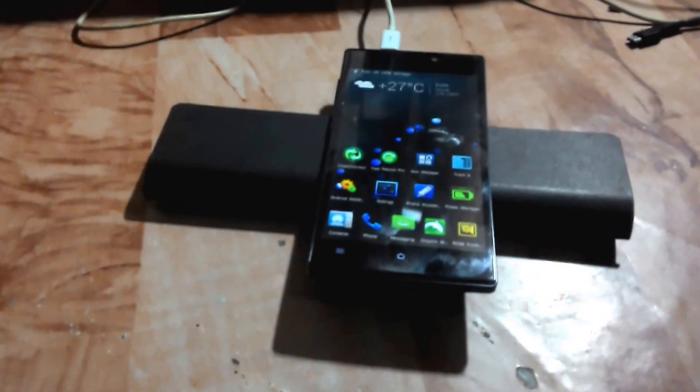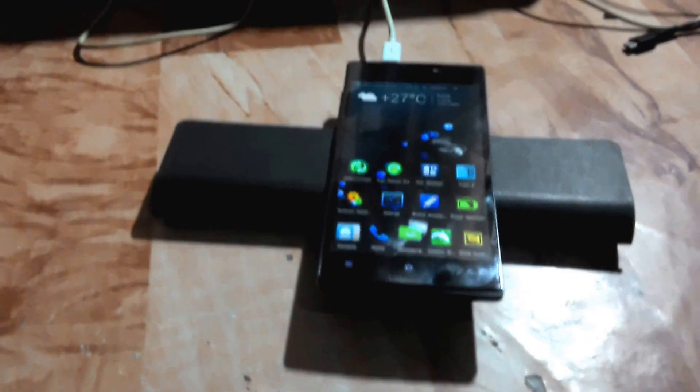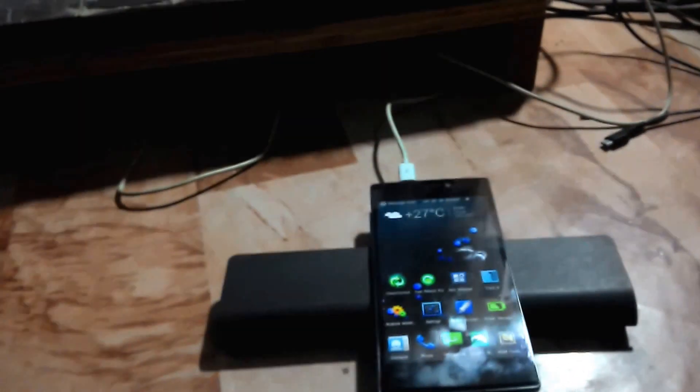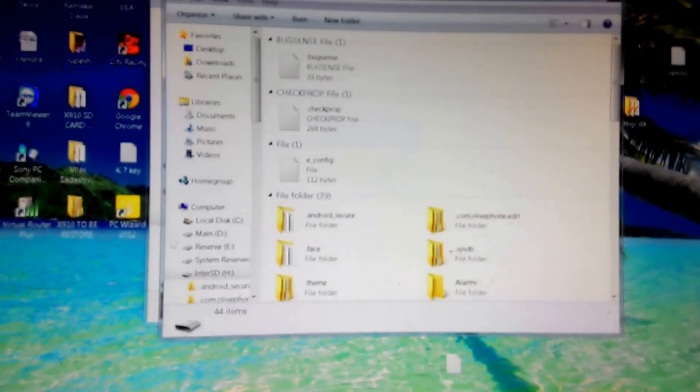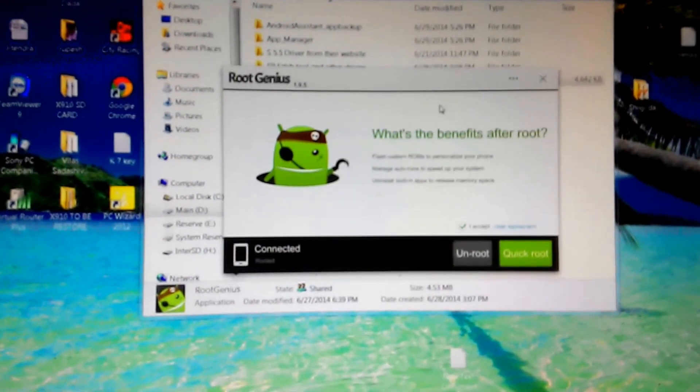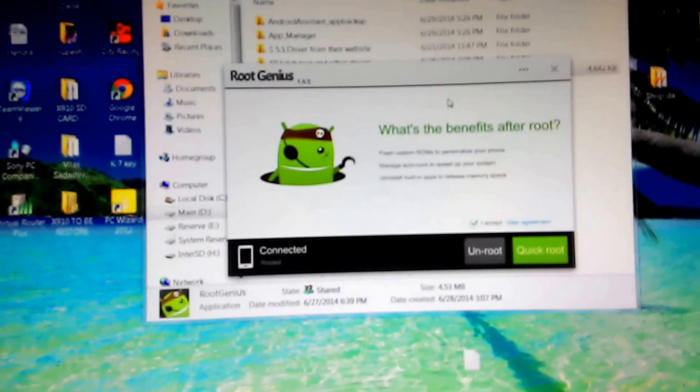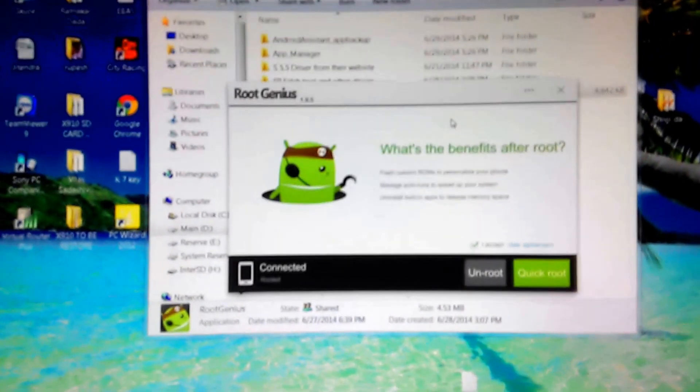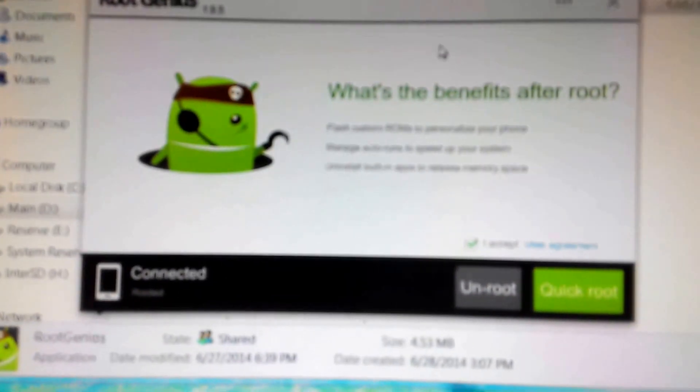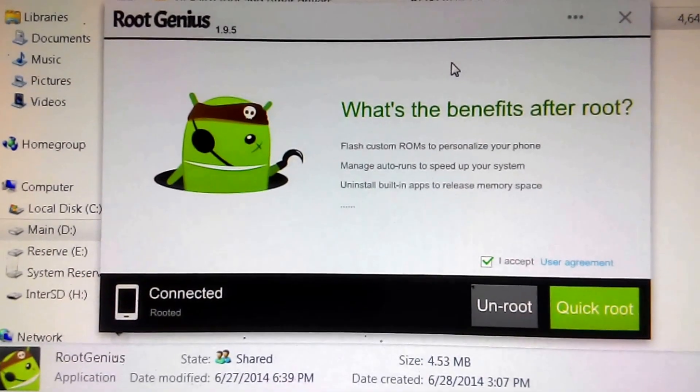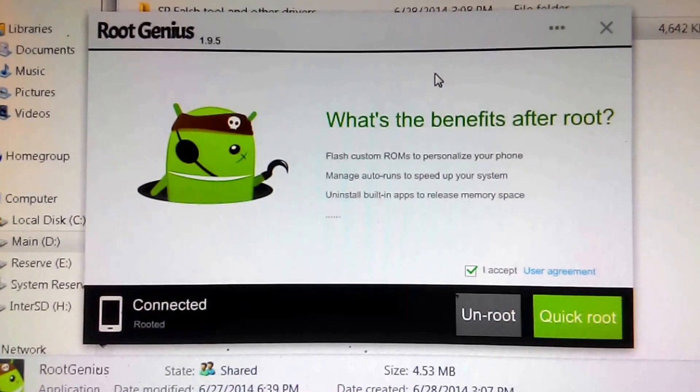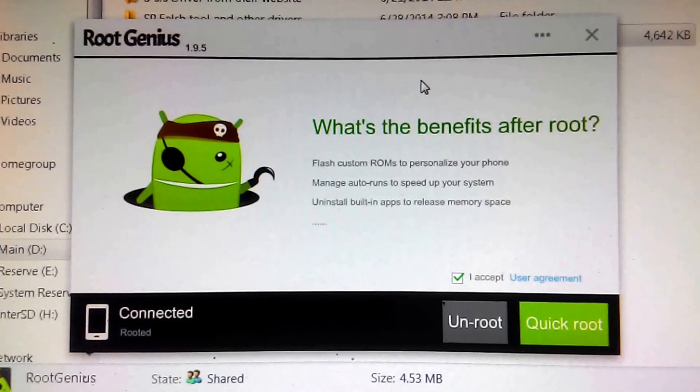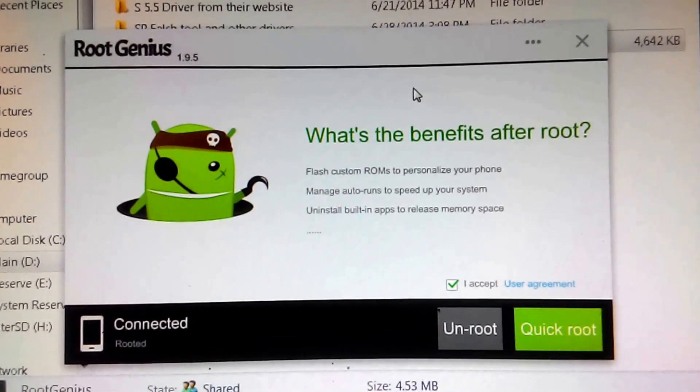Now see on the screen. Here I already have downloaded it and my phone is also rooted, so it is showing that phone is connected and rooted. Now I can unroot it and there is also an option for quick root.